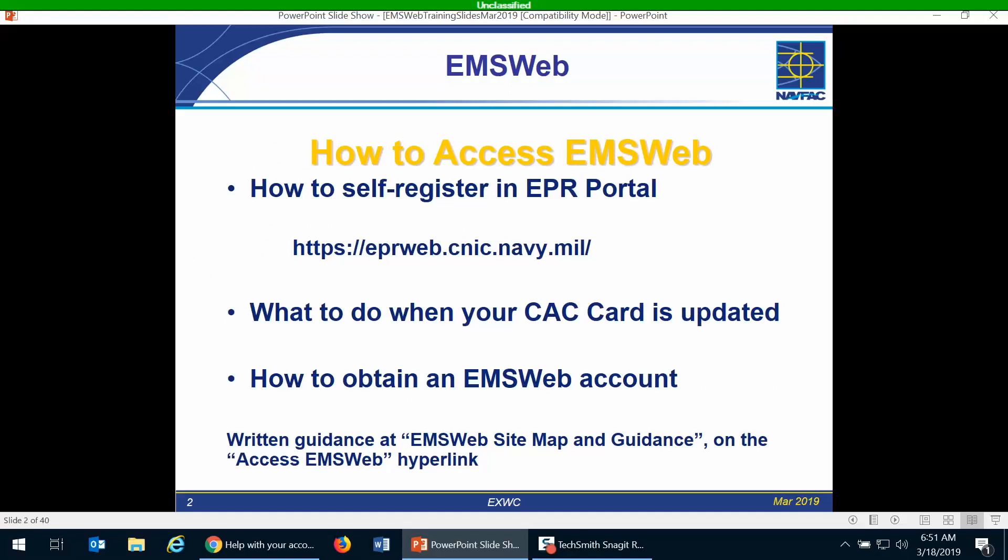That is the same process that you go through when you need to get your CAC card updated as well.